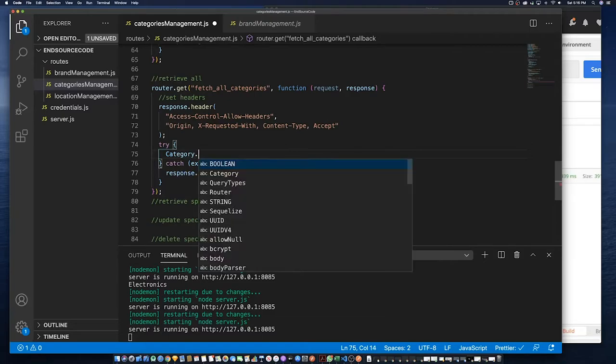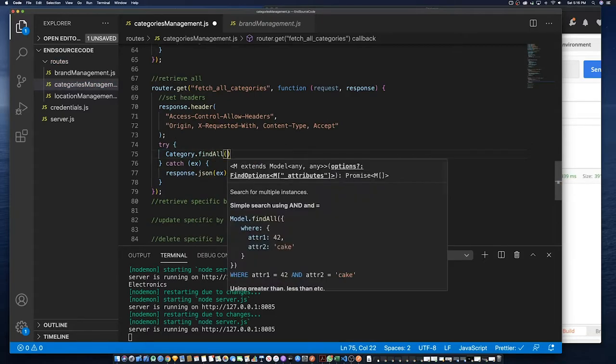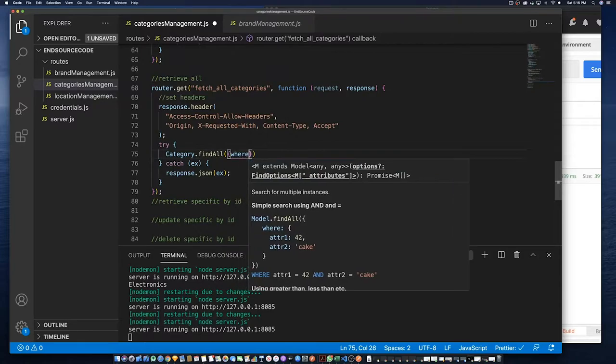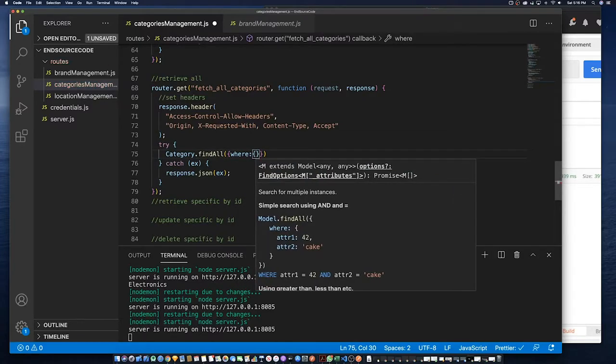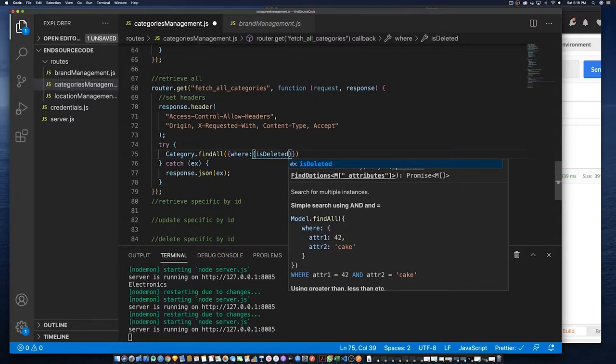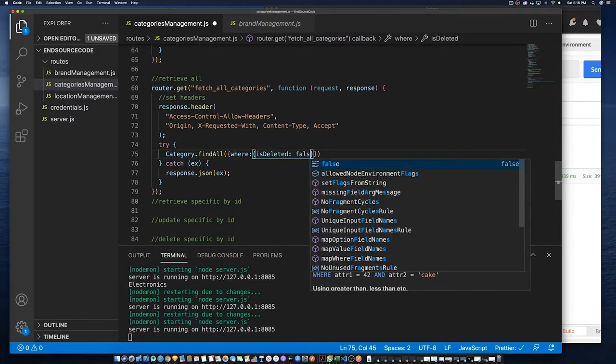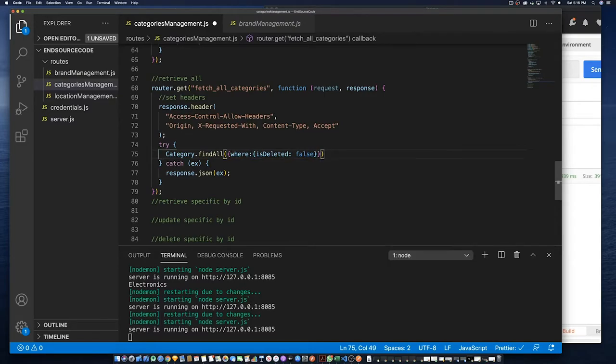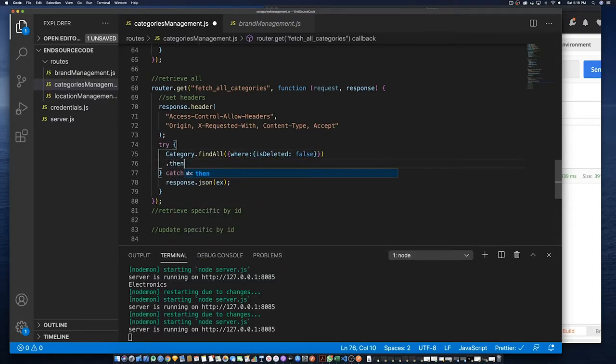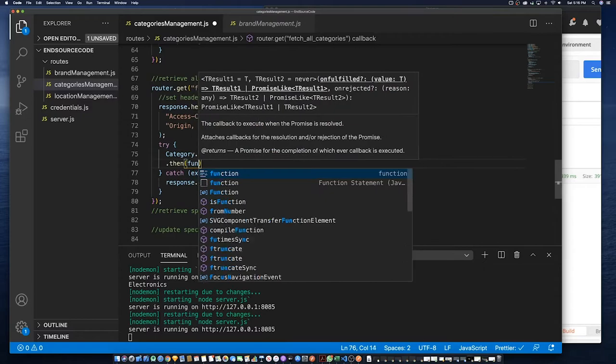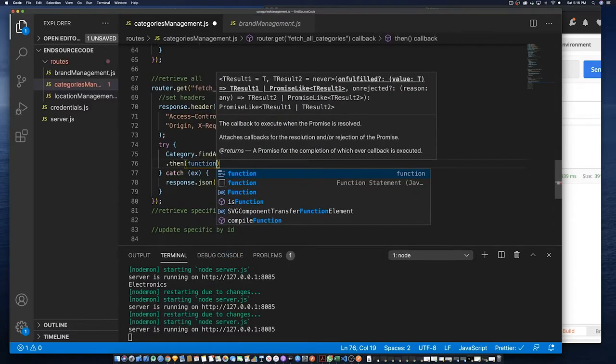Okay, so categories.findAll fetches everything. It's the same thing as in SQL saying select all. So what we're doing is find all categories that are not deleted, then we want to return that.